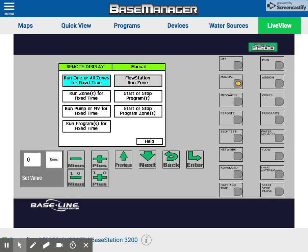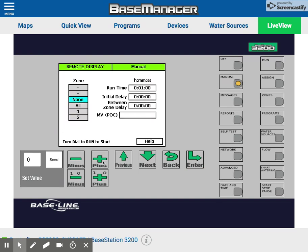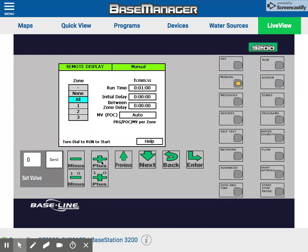Then you're going to choose the first option: run one or all zones for a fixed time. Click enter. Then use the plus key to move down to all — this will run all zones.